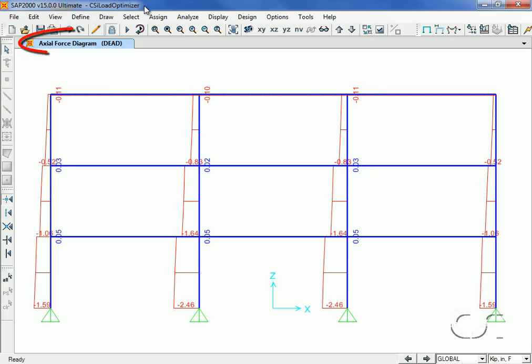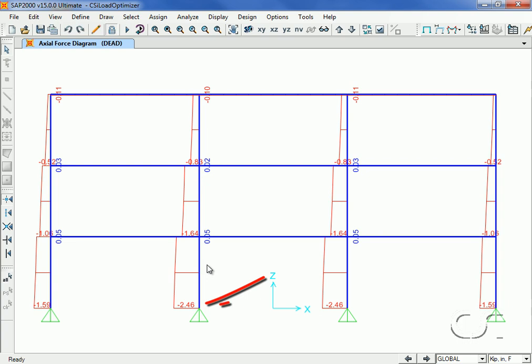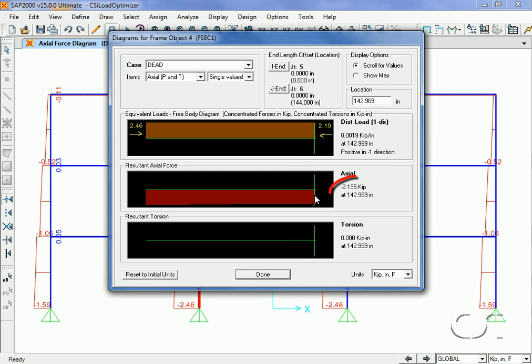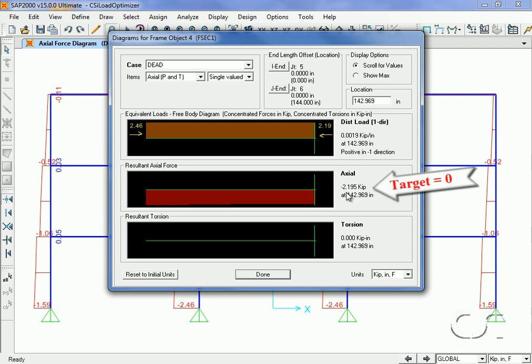This is the axial force diagram for the dead load case. Note that the maximum axial force is 2.46 kips in compression. A right-click on column 4 shows that the current axial force at the top is 2.195 kips. We will set a value of zero for our optimization target goal at this location.